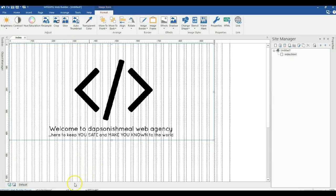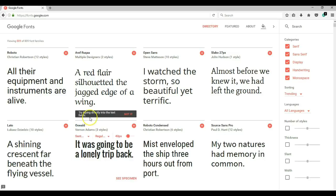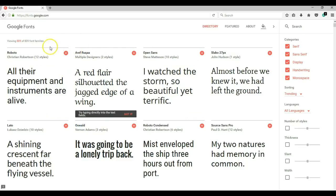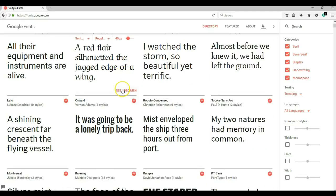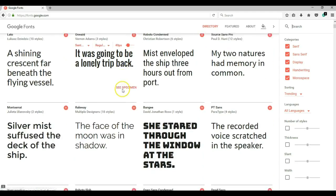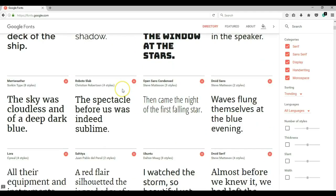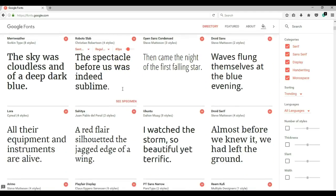First, we have to go to Google web fonts. I have my web fonts over here. You can simply go to fonts.google.com and you have the new Google web fonts interface open. All you need to do is select the fonts you would be using in your project. I'm going to browse through and see the fonts I'm going to be using.